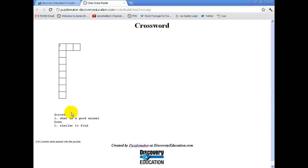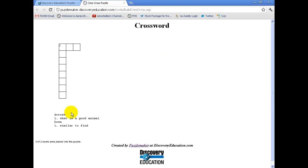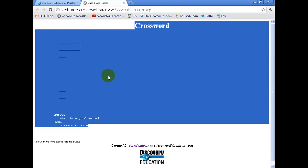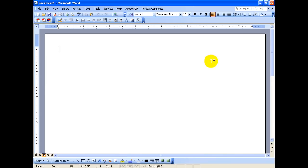And then when you're done, you hit Create My Puzzle and it'll come up like this. And then what you can do, once you have your whole crossword, you can select all of it, copy it. I just do CTRL-C and then I open up my Microsoft Word, it doesn't really matter what version you have of it, and paste it in there.